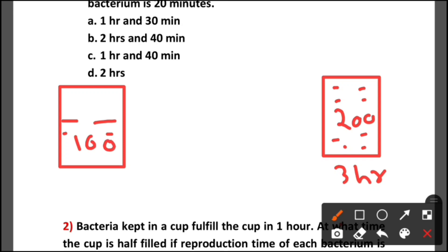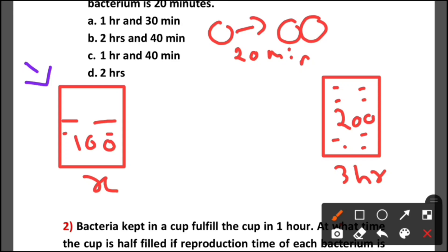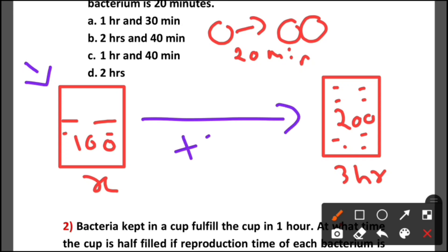Now the question is: at what time does the cup have that number of bacteria? The key concept is: if initially the cup has 100 bacteria and each bacterium doubles, how much time does it take to double? 20 minutes. So the bacteria double every 20 minutes.